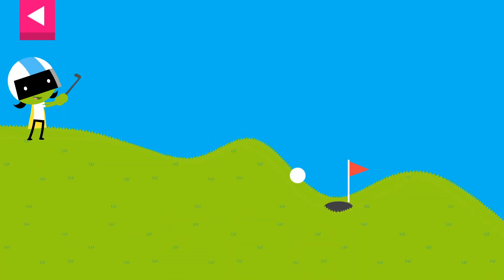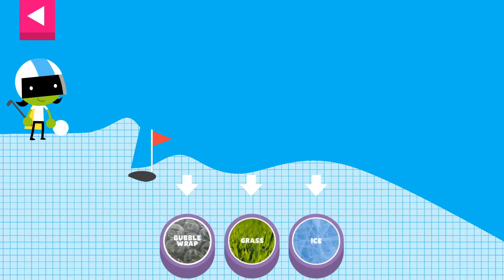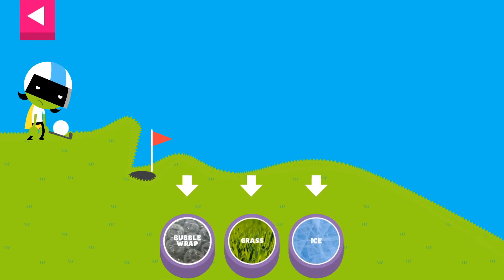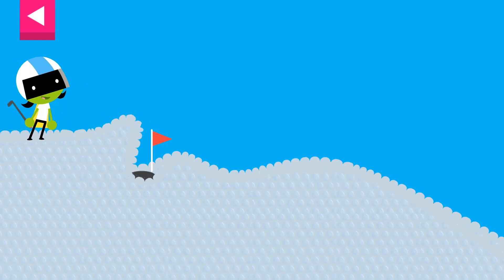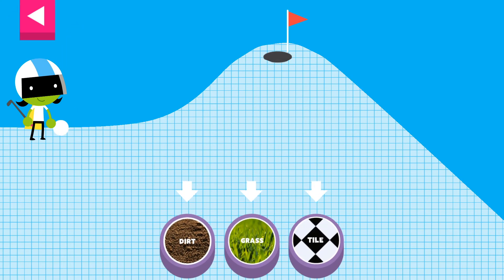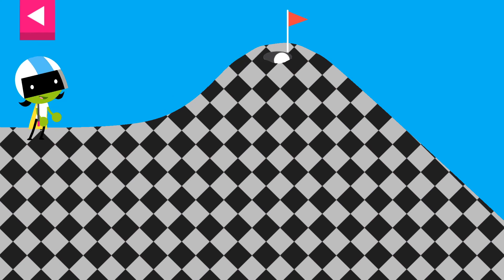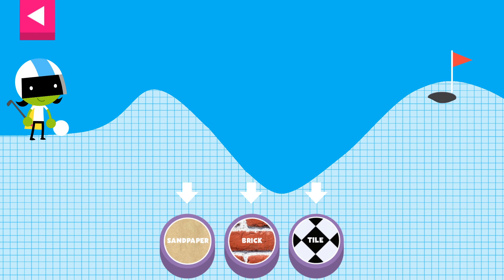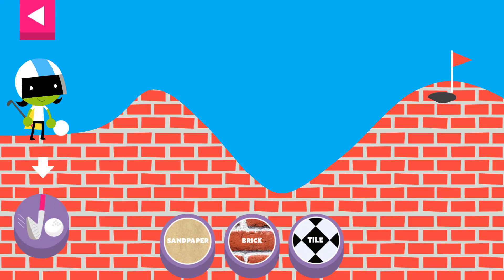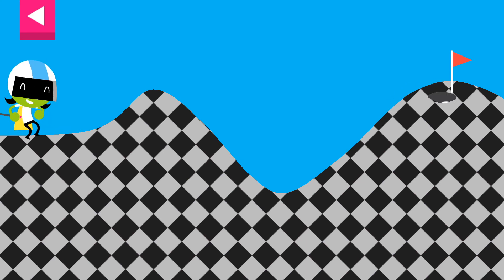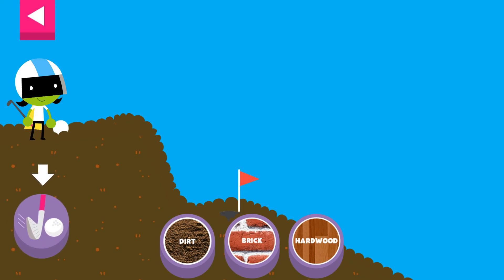Grass. Tap on a surface that you think will help the ball roll far enough to reach the hole. Grass. The ball went too far. Try another surface. Bubble wrap. Dirt. Grass. Tile. Sandpaper. Brick. Tile. Dirt. Brick.